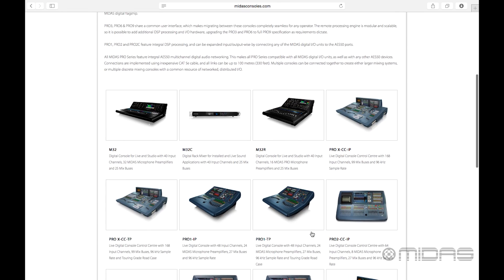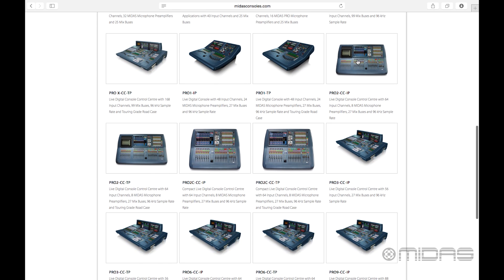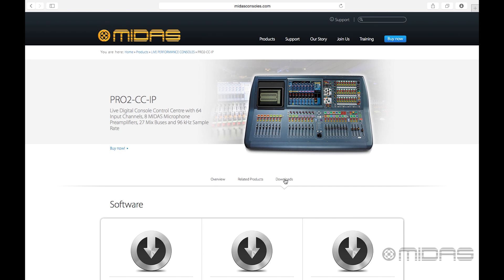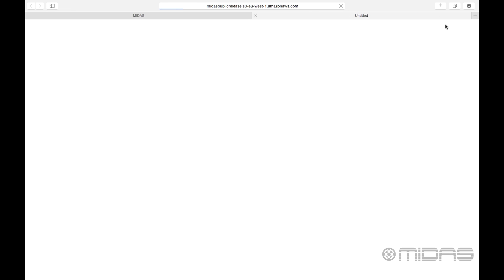Once I'm there I'm gonna come down to my Pro 2, click on that, and then come down to Downloads. I want to select the newest version of the offline editor — we're at 3.2 right now — and it's gonna go ahead and download.